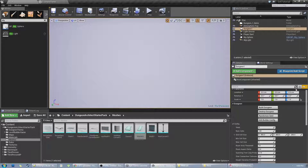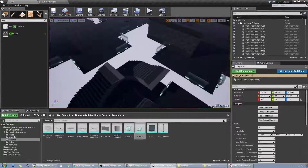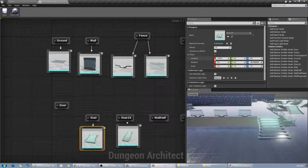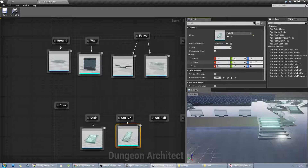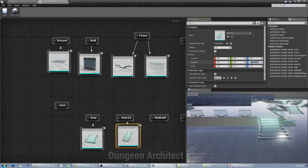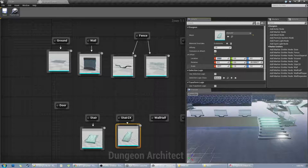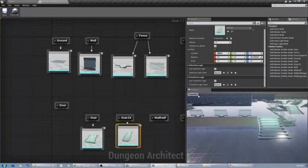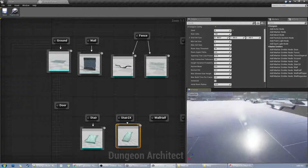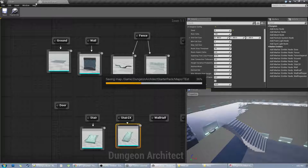Now let's go to the main viewport and click Build — it would build our dungeon. We can see this stair mesh also needs to be rotated, so let's put in minus 90 here. Let's save this and rebuild.